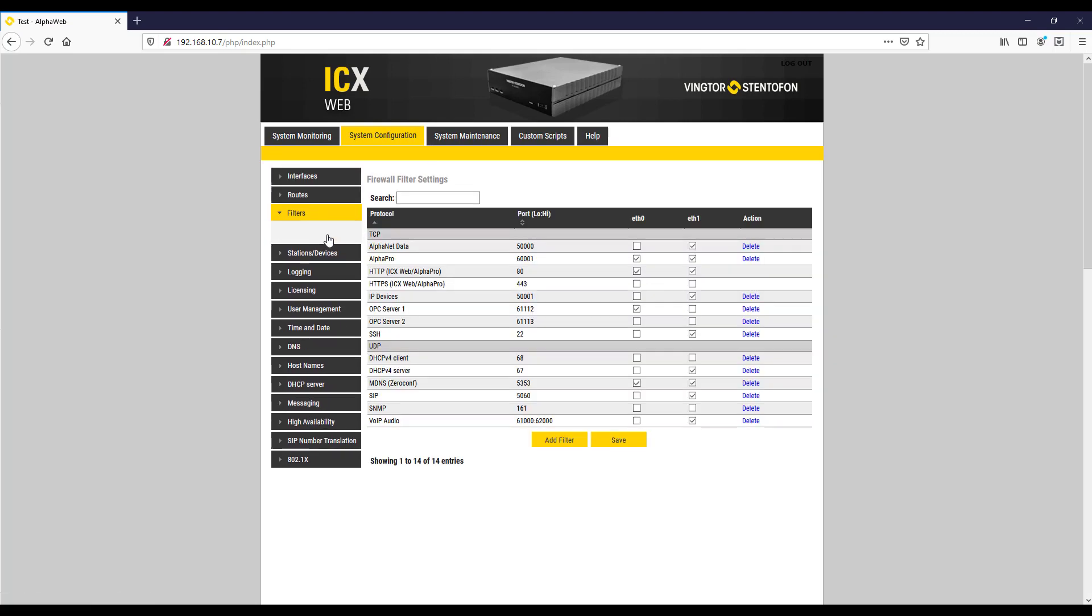Followed by Filters. Enable the OPC ports for the interface required and press Save. Followed by Apply.